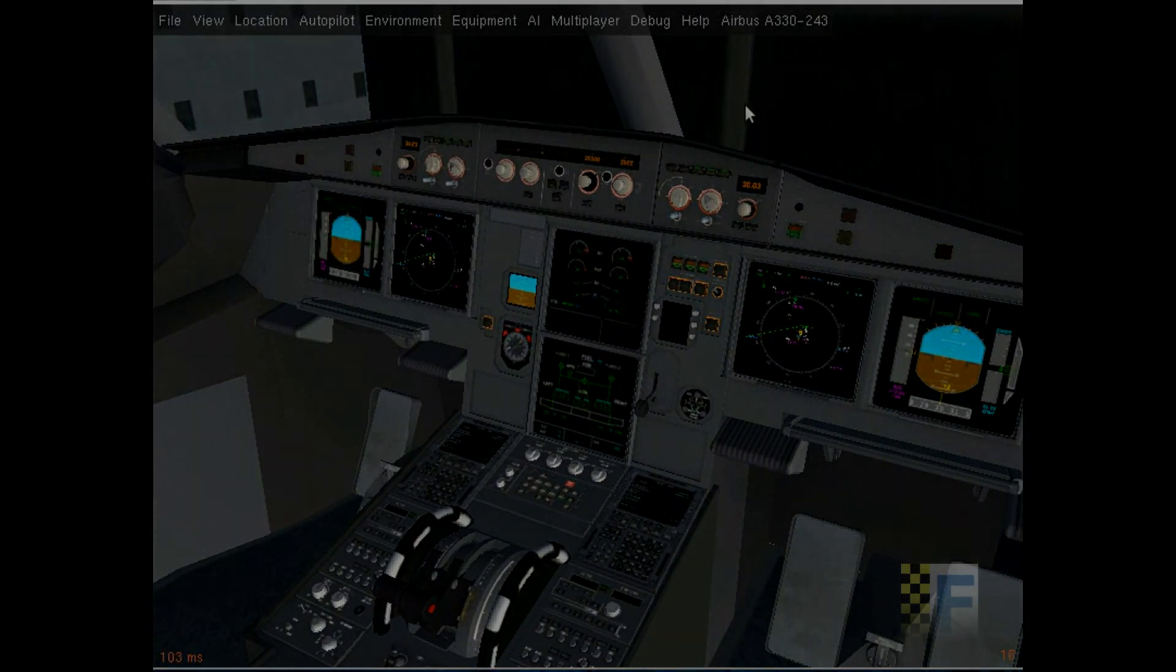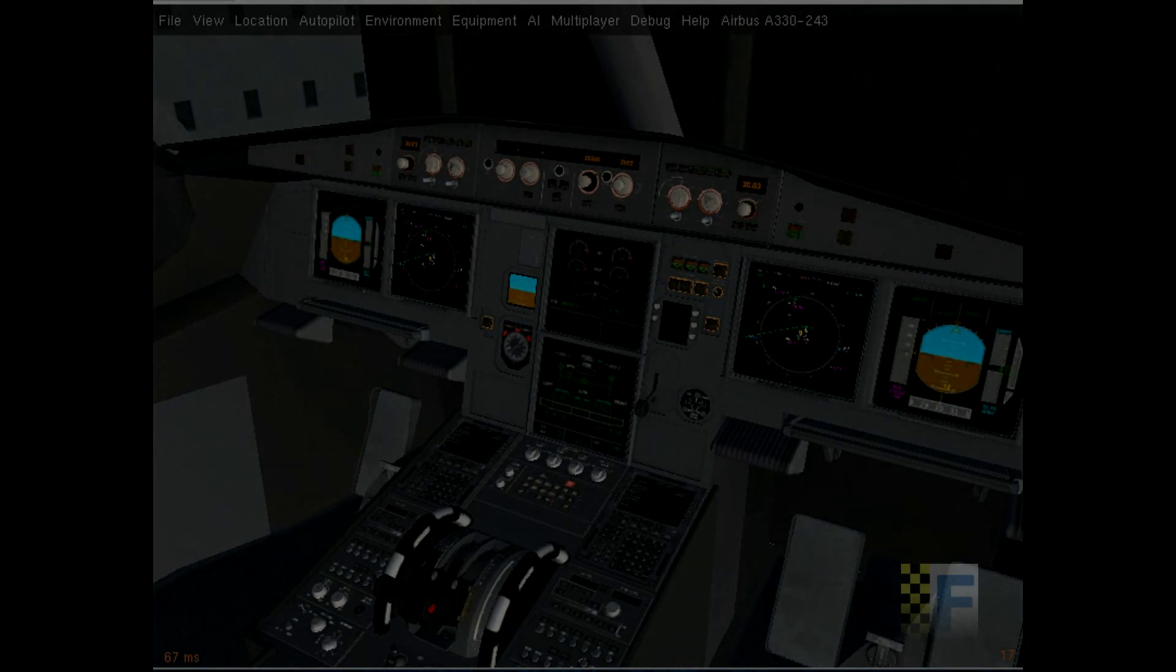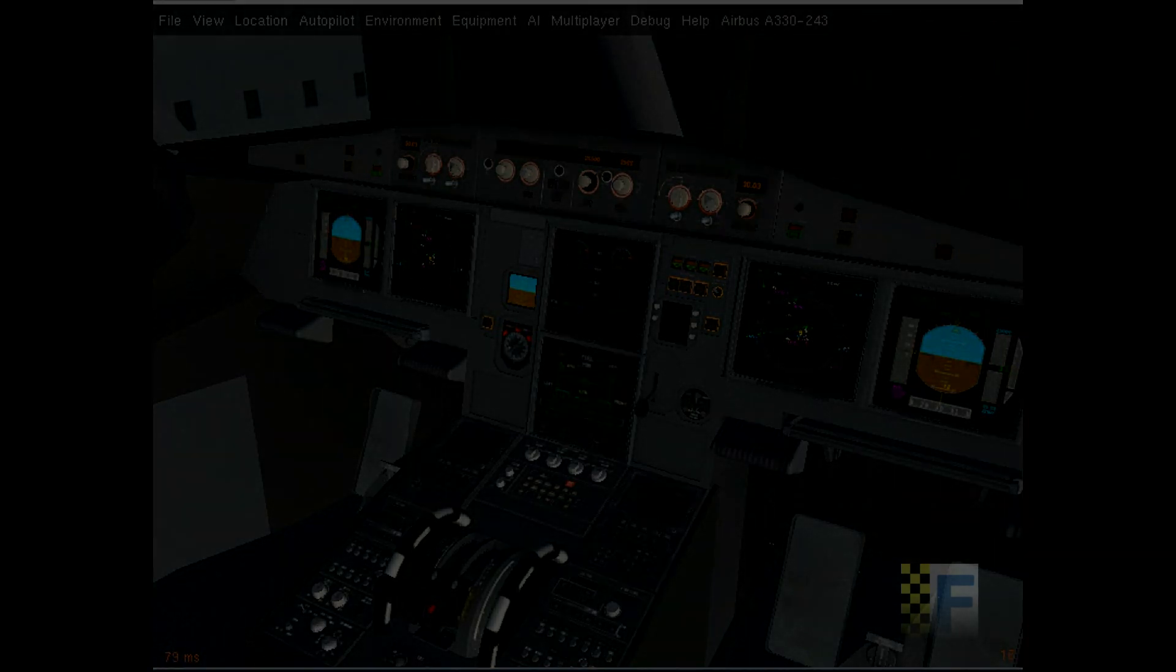That's all. We'll be starting up the aircraft in the next tutorial, then we'll have different videos for different phases of the flight. Thank you for watching and hope you enjoyed the A330-240.